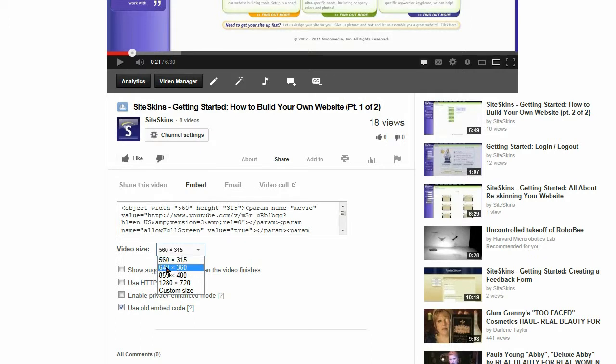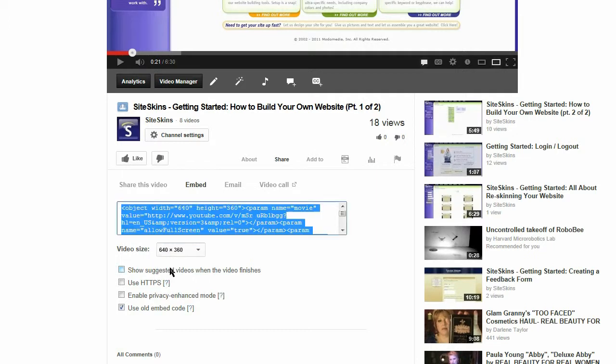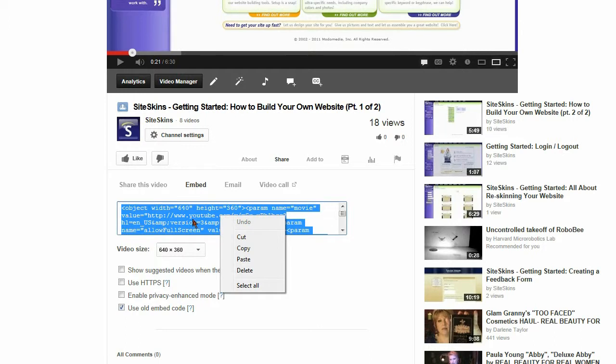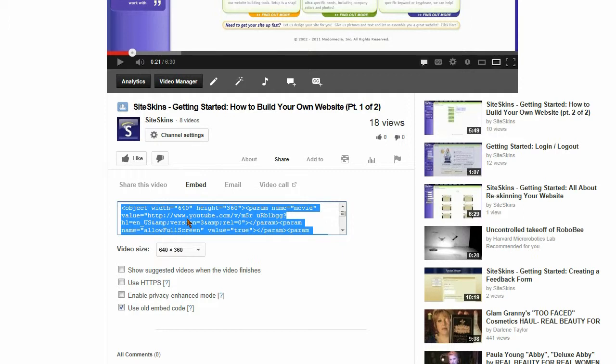I think I'm going to go with the slightly larger size because that will work fine for our purposes. So I'm going with the 640 by 360 video. Then I'm going to right click inside the code here and choose copy.